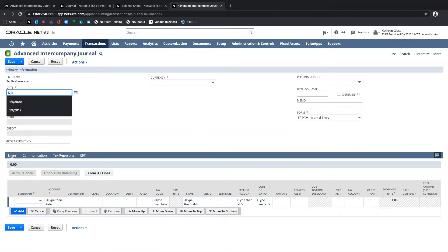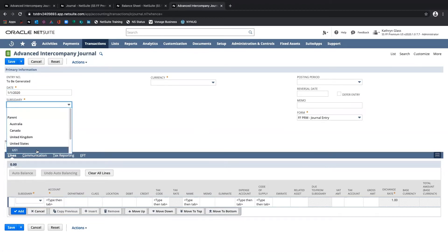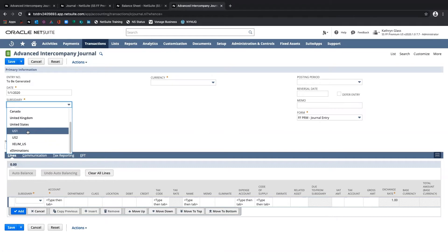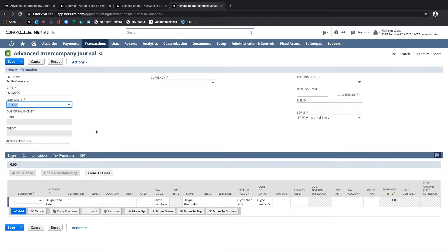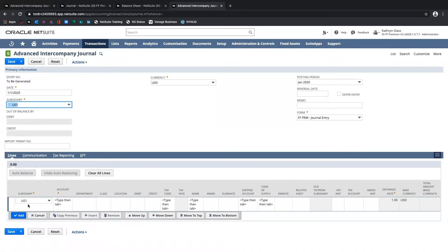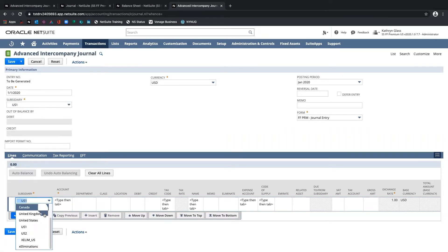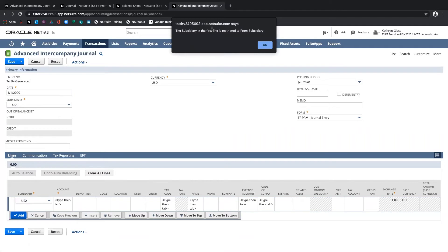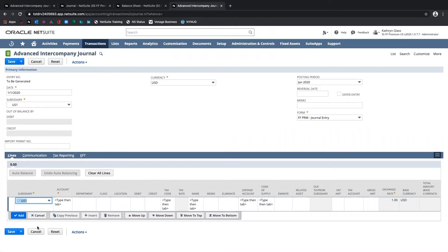I'm going to specify a date of 1-1-20 and pick my subsidiary — one for which I had created the intercompany customers and vendors earlier, so I'll select US-1. When I select that, we can see that subsidiary defaults into the first line of the journal entry. The first line has to be the subsidiary specified in the header. If I try to select a different subsidiary and click Add, I get an error: the first line is restricted to the from subsidiary. So I'll change that back to US-1.